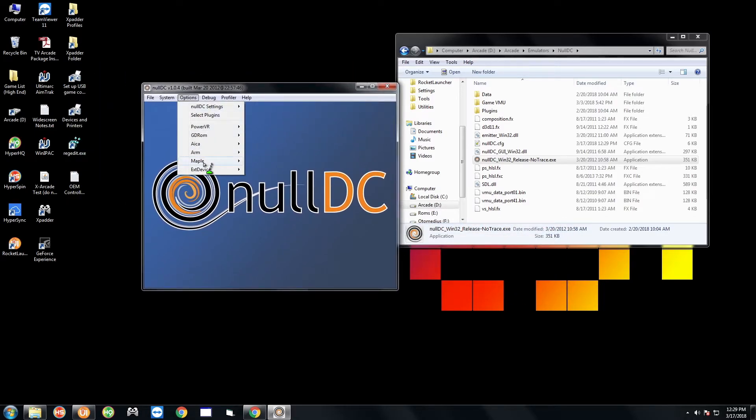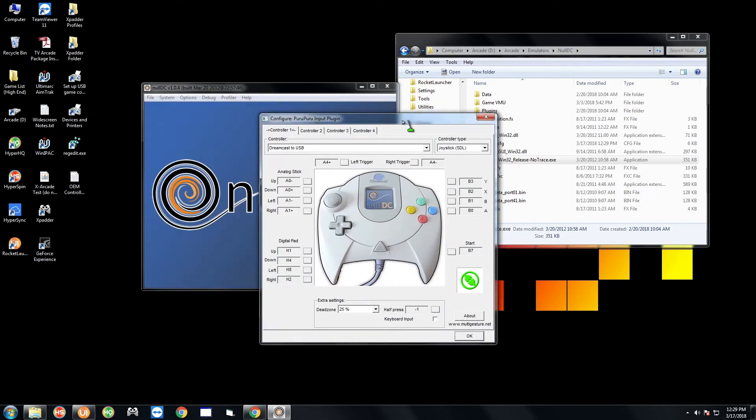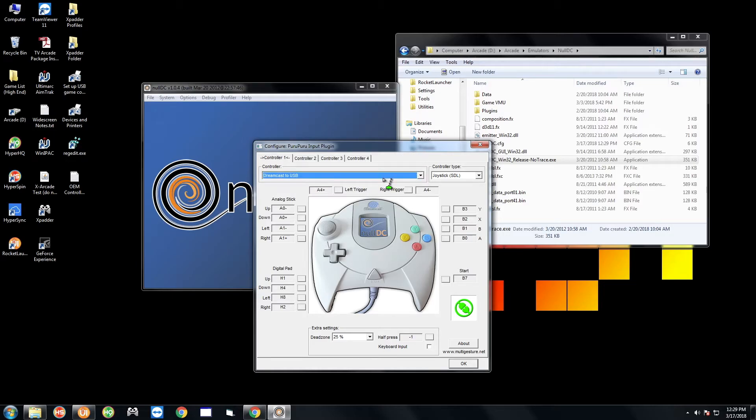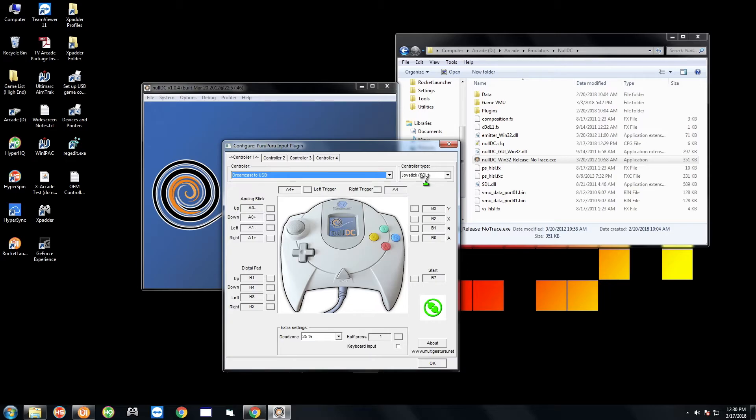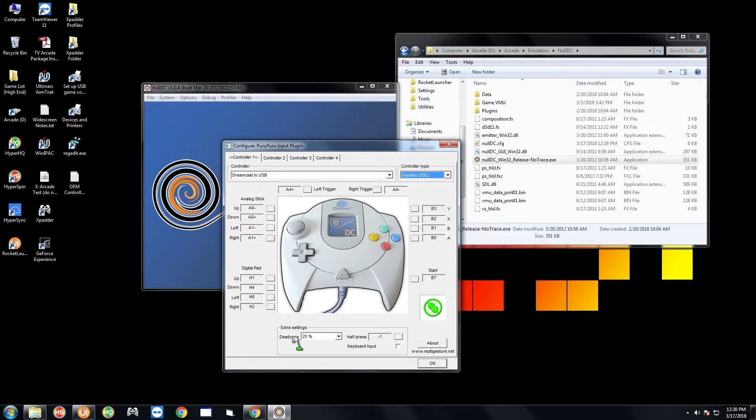Go to options, maple port A and go to config keys for player 1. It's pretty simple, pretty self-explanatory once you're here. You're gonna want to go over here to the drop down menu and select Dreamcast to USB. That should be the only thing there if that's the only controller you have plugged in. Over here under controller type it should say joystick SDL. You don't want joystick X input or keyboard, you want joystick SDL. Make sure those two options are selected and for this adapter the dead zone is recommended at one percent.